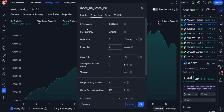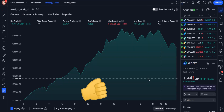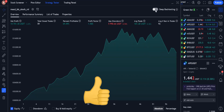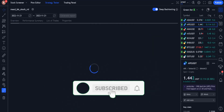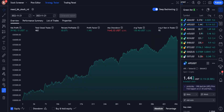Thanks for watching the video. If you found this video helpful, please give it a thumbs up, and if you haven't subscribed yet, please subscribe to my channel and turn on the notification bell to get notified whenever I upload new videos.